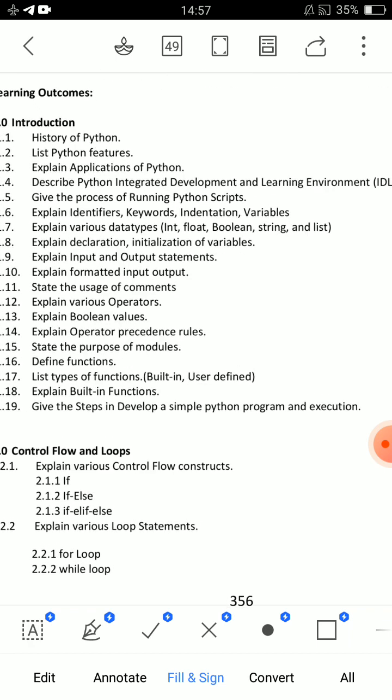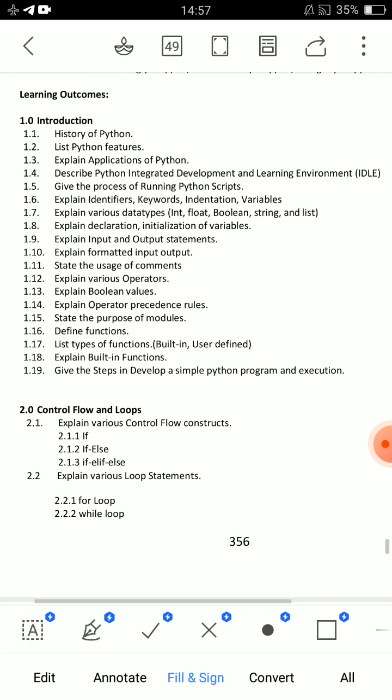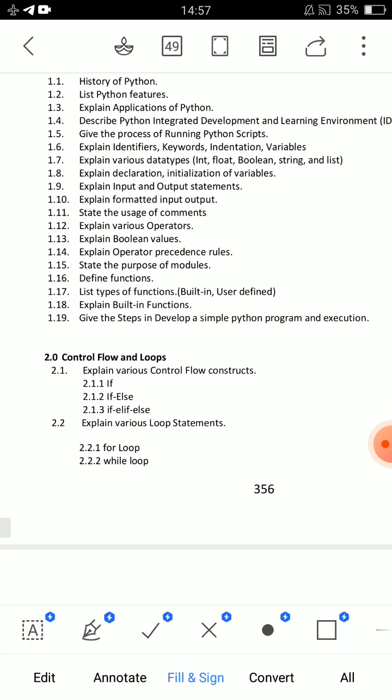Now let's look at short answer questions. For example: explain applications of Python — that is the first essay question. Second essay question: explain various data types — int, float, boolean, string, list. You can choose one essay question. Third essay question: explain operator precedence rules.